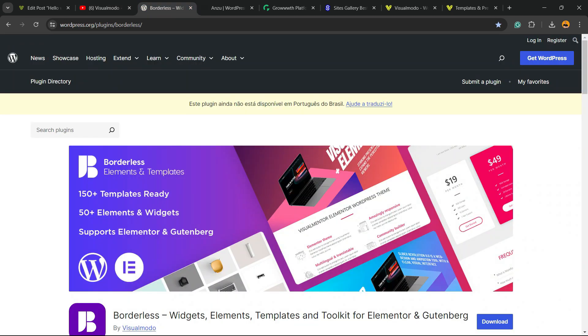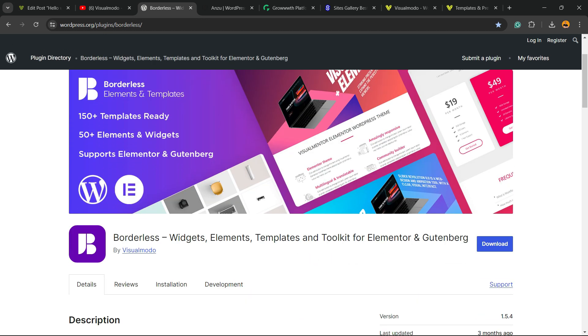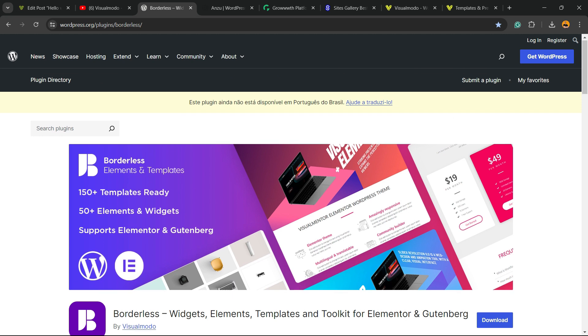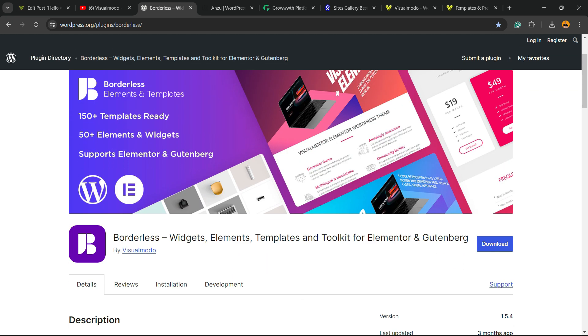The best free WordPress plugin that when you install, you gain widgets, elements, templates, and tools to build up your site using Elementor, Gutenberg, WP Bakery, and many more extra features, all for free downloaded on WordPress.org.